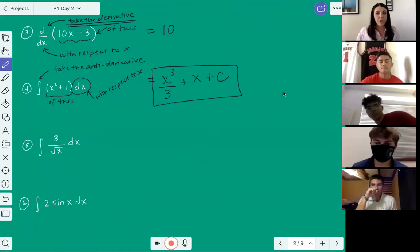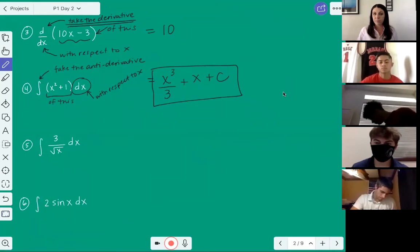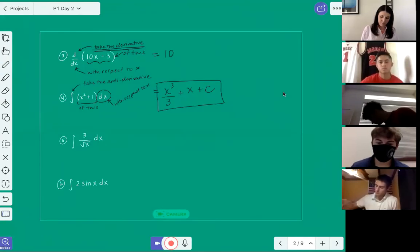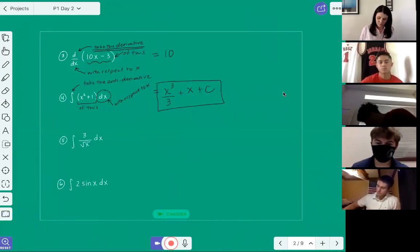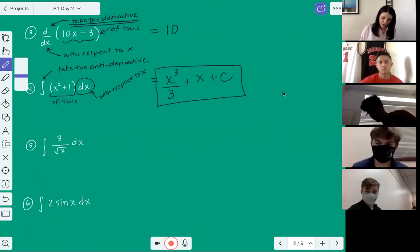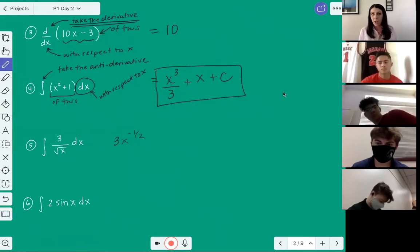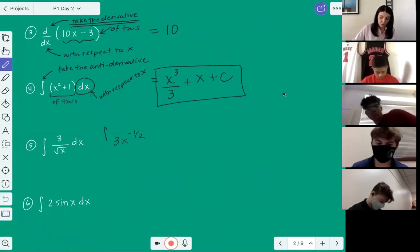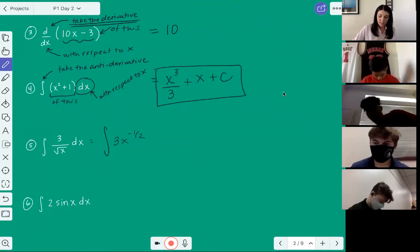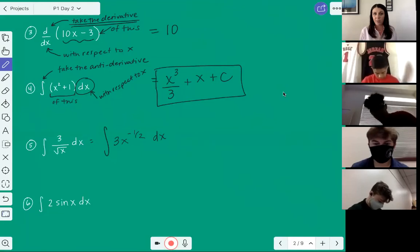So Ethan Balliser, how would you write three divided by the square root of x as a power function? I would write three times x to the negative one. So three times x to the negative one half. Now we haven't actually taken an antiderivative yet, so we still need to include the integral symbol and the dx because we still have to actually take the antiderivative.